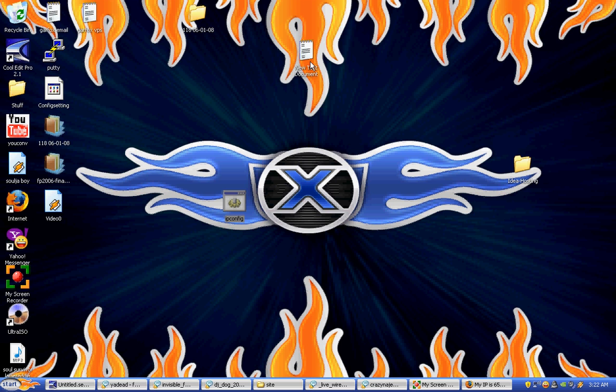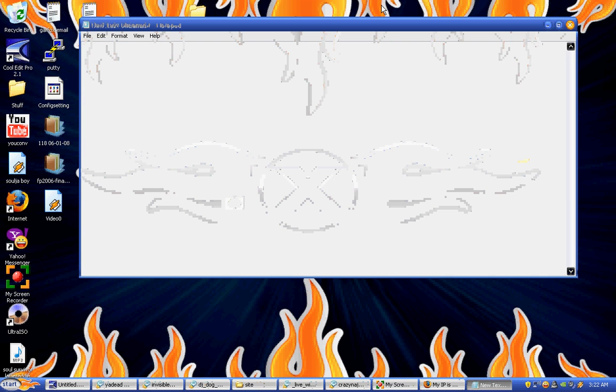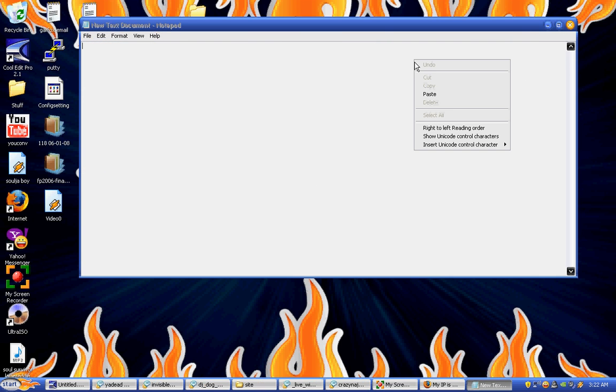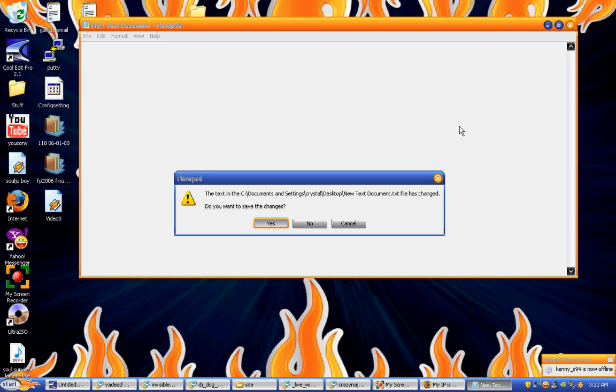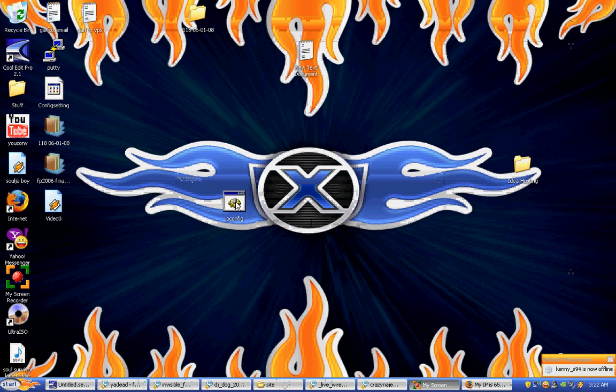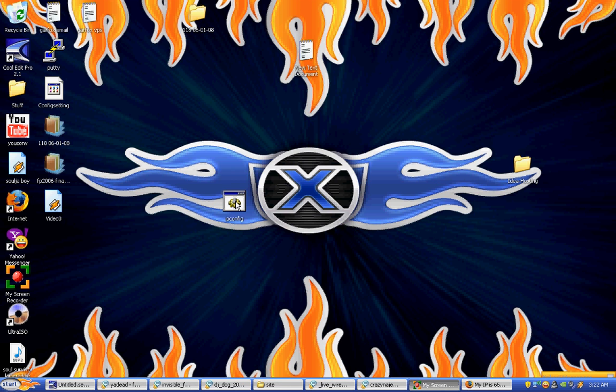Alright, I done did what he said. Look. Paste. Oops. Did exactly what he said.